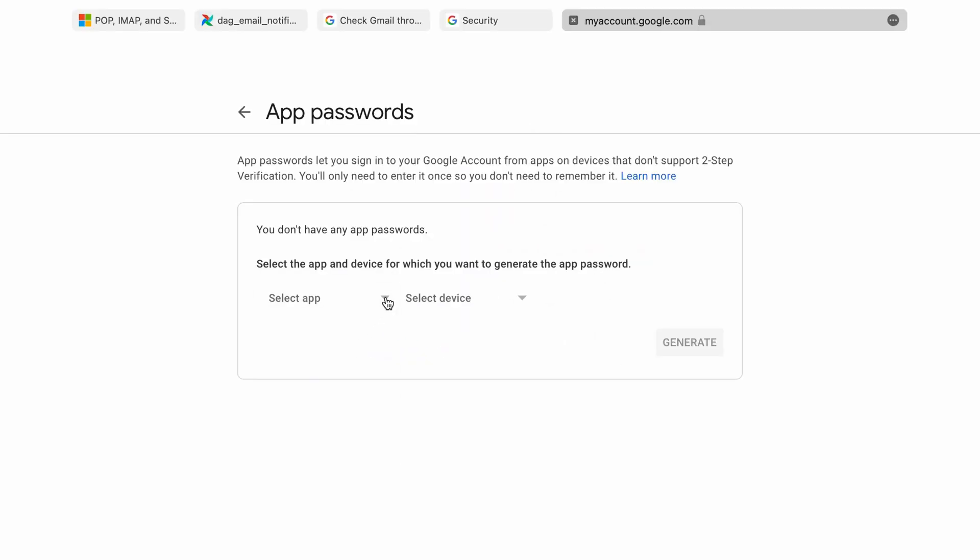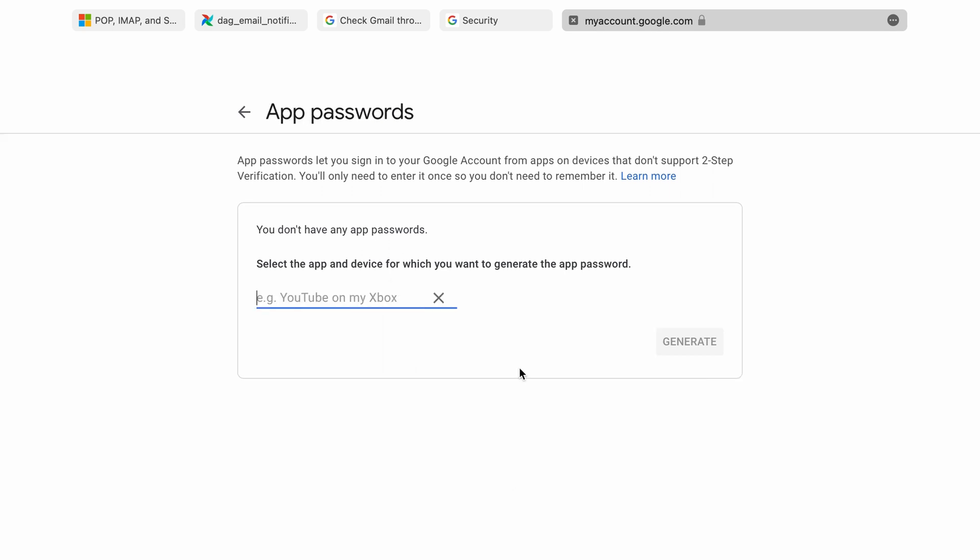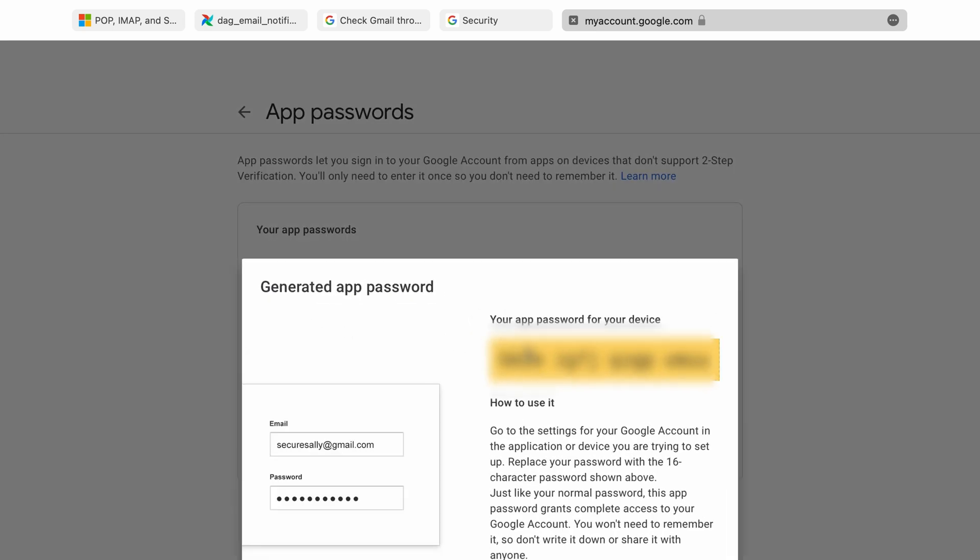In the app password setup page, select Mail as the app and provide a customized device name, such as Airflow. And click Generate and you'll see the app password displayed with a yellow background. Remember to copy and securely save this password as it won't be visible again.